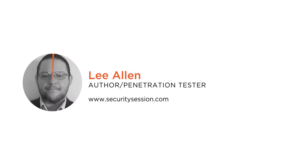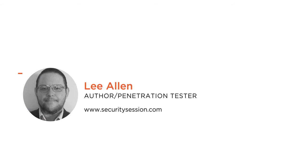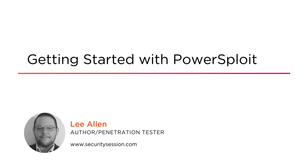Hi everyone. My name is Lee Allen, and welcome to my course, Getting Started with PowerSploit.